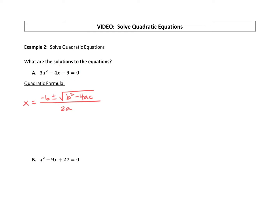We use the quadratic formula from standard form. Standard form has the a, b, and c values. So if we're going to solve this equation — part A — let's identify our values: a is 3, our b value is negative 4, and our c value is negative 9. Our first step is going to be to plug all those numbers in for a, b, and c.